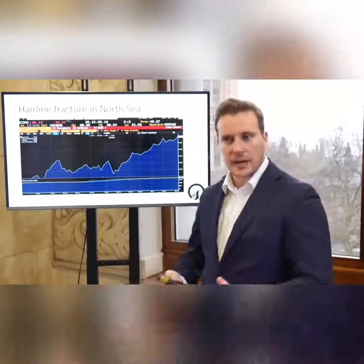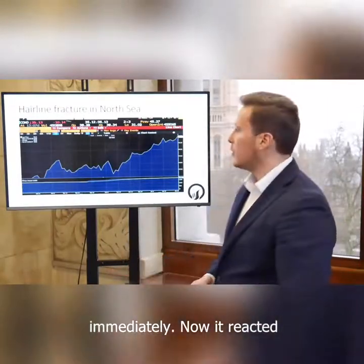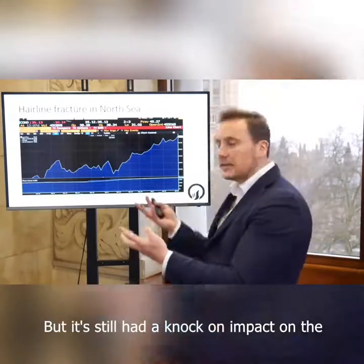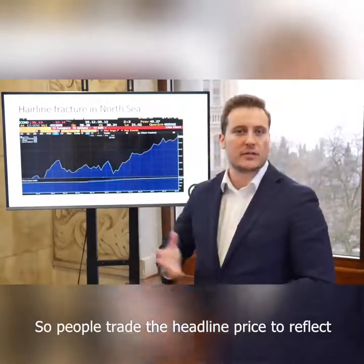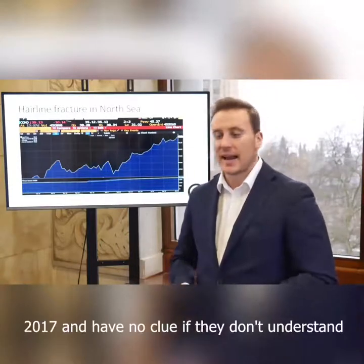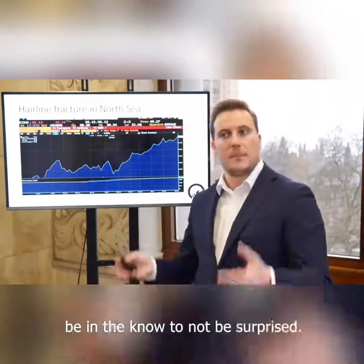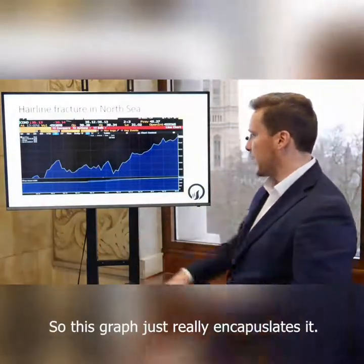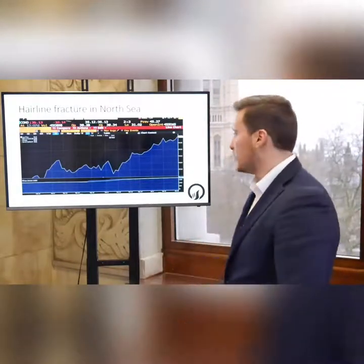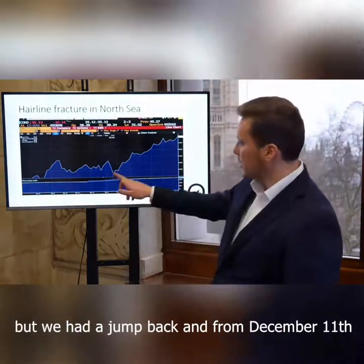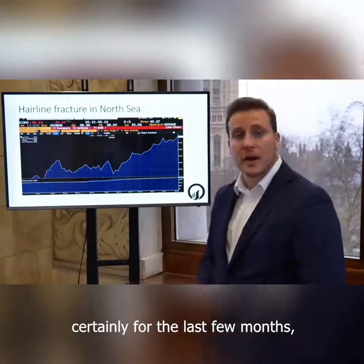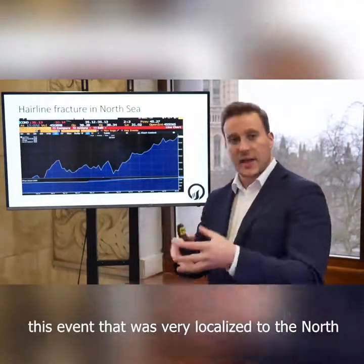So we had this hairline fracture and it was completely unexpected. It was released as news and the market reacted immediately. It reacted probably more violently in the underlying North Sea swaps and the Brent time spreads, but it still had a knock-on impact on the outright headline price. People who trade the headline price to reflect crude production, supply and demand — they saw an enormous amount of volatility all of a sudden on December 11th, 2017 and had no clue, if they didn't understand, that they needed to be focused on the North Sea. This graph really encapsulates it — we were actually in a bit of a down move at the beginning of December, about a $2 move downwards, with bearish market flows. But we had a jump back from December 11th all the way to the end of the year and into the next year, with a considerable rally — reaching some highs for the last few months — all driven by this event that was very localised to the North Sea.